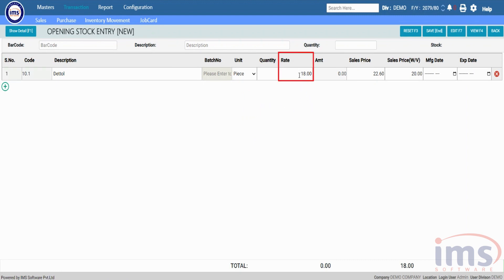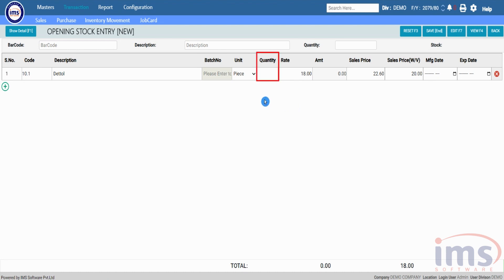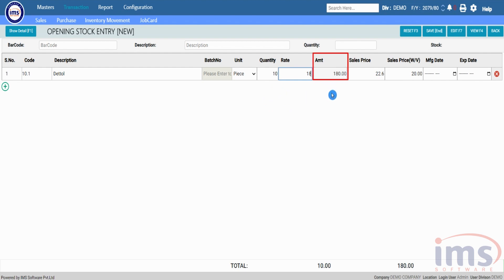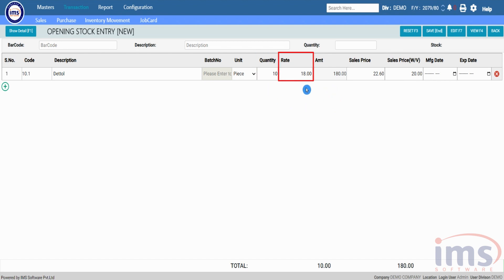The Rate column will show the purchase rate entered while adding the product, and you can also edit it as per your requirement. Enter the number of items to be added to opening stock in the Quantity column. In the Amount section, the amount will be calculated according to the quantity and purchase rate you have entered.